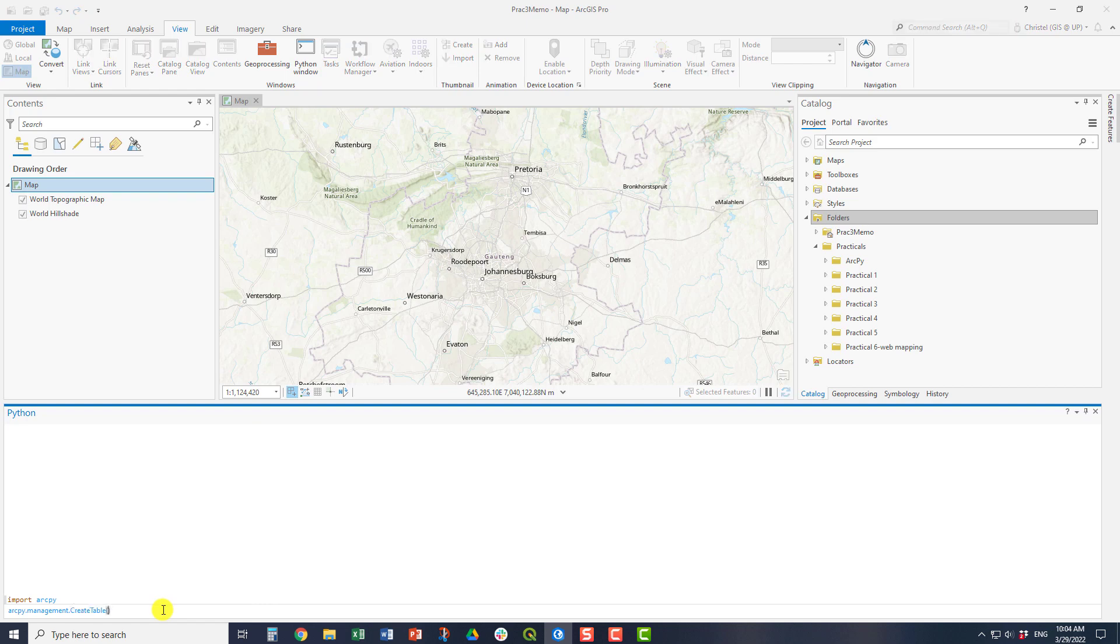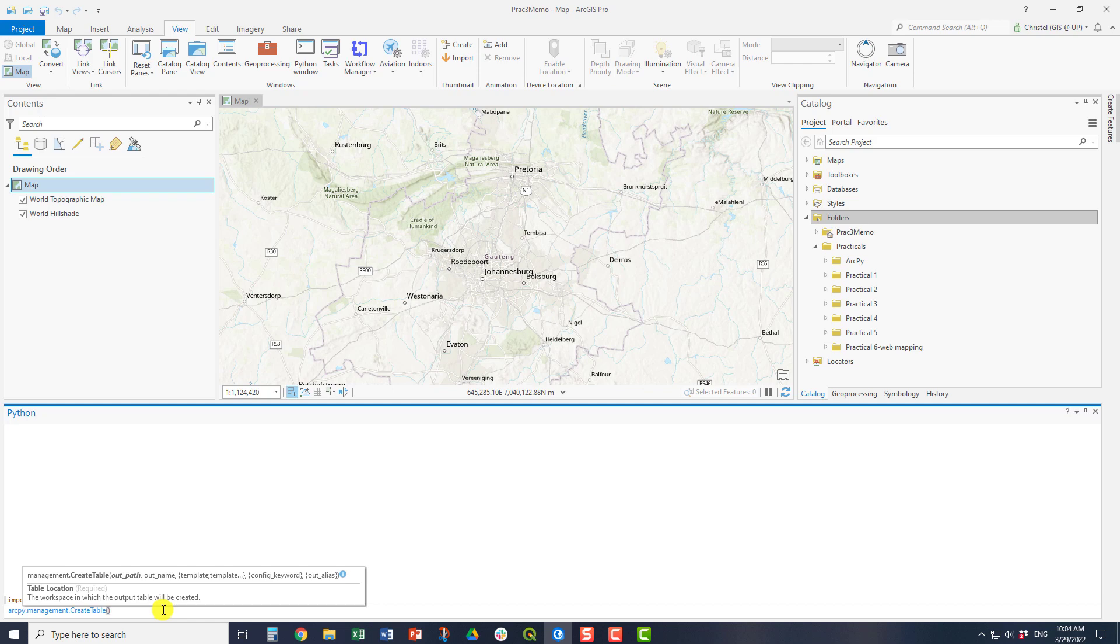Once I've done this, the window will give you the options or what you have to put in the commands. So for example, here, if I want to create a table, I'd have to say where it's stored. I have to give it a name. And then everything in the curly brackets is an optional parameter. That means you don't actually have to put anything into those fields.